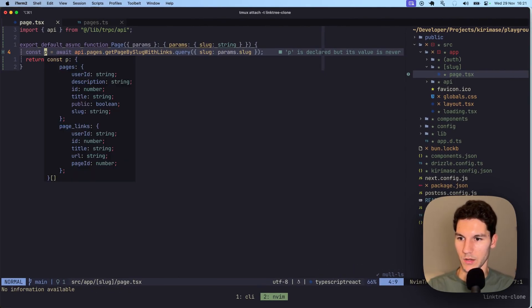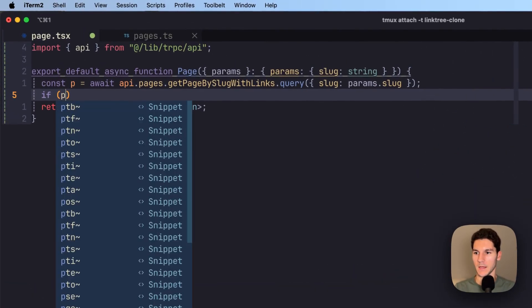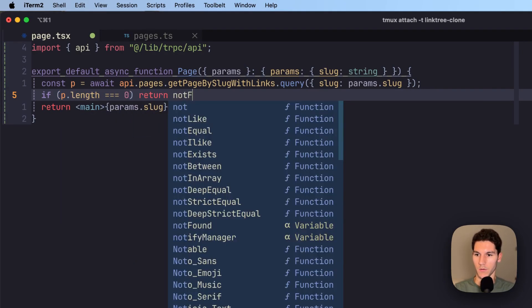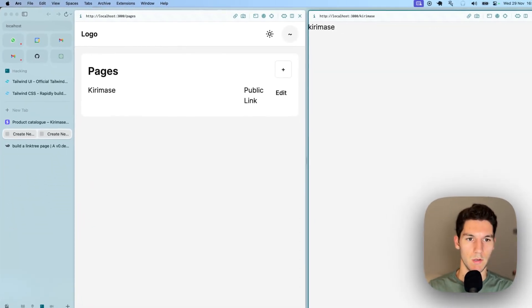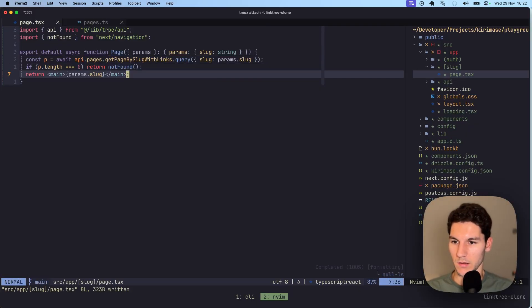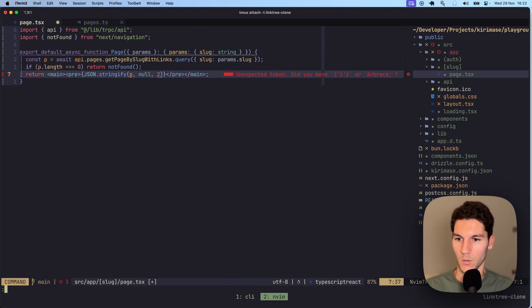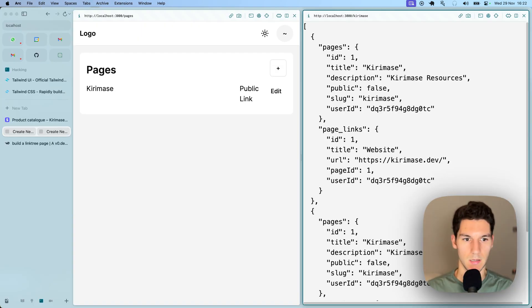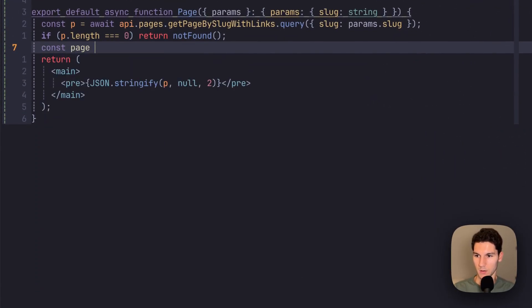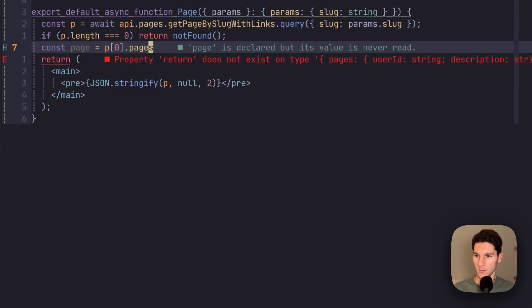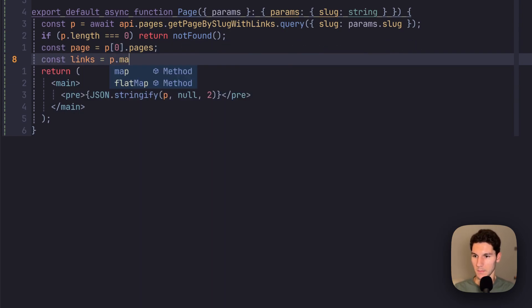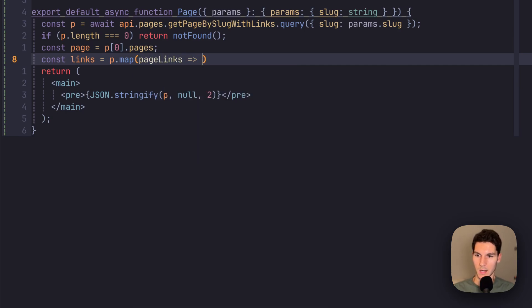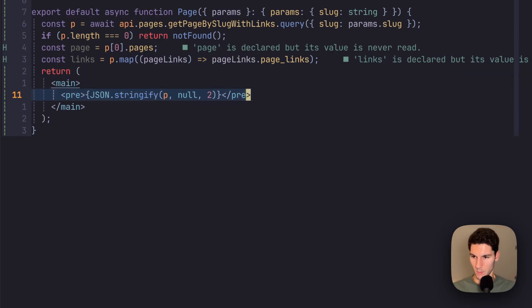So first thing, let's throw a 404 if no pages are returned. So if pages dot length equals zero, we're going to return not found, which is a Next.js function. So now if we were to, for example, say kira-mass says, we get our 404. But if it does exist, we could then, in here, just so you can see that things are being returned, let's stringify what we're getting back. And there we go, we've got all of our links there. So to make things a little bit easier, I'm going to pull out the page quickly and say page equals p zero dot pages, which is our page. And then I'm going to say const links, which is going to equal p dot map. And we're going to return page links, page links dot page links, a bit redundant, but anyway, that will work.